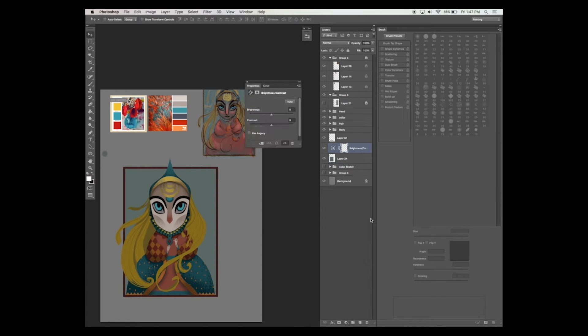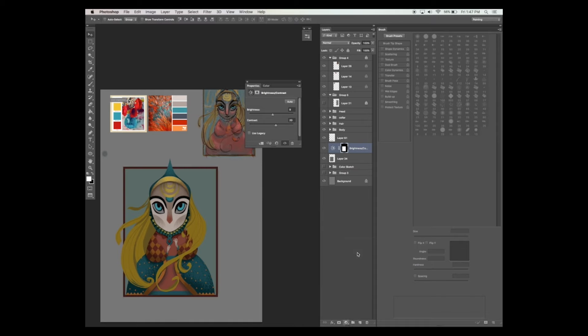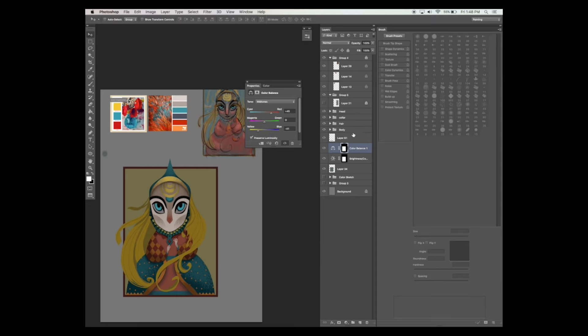Now I'm going to brighten it up by adding an adjustment layer from the layers menu. Now I'm going to add a color balance adjustment layer to enhance the saturation and give a nice warm tone to the entire painting.